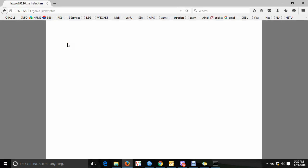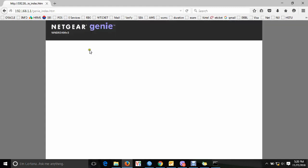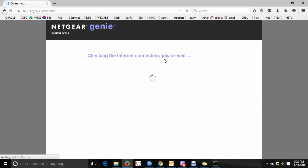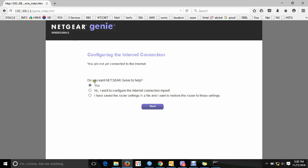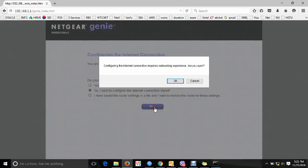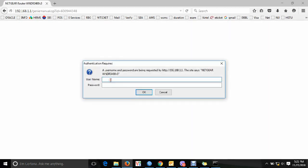We will check the internet connection and the configuration options. When prompted, do you want Netgear Genie to help? I want to check the internet connection myself, so I will proceed manually to the next step, including the username and password options.